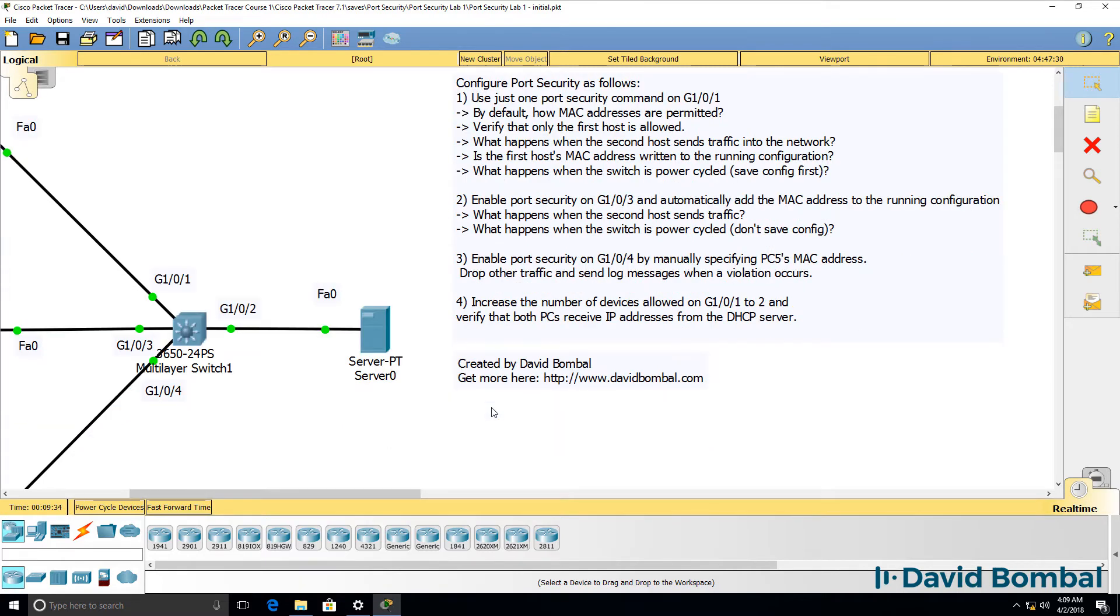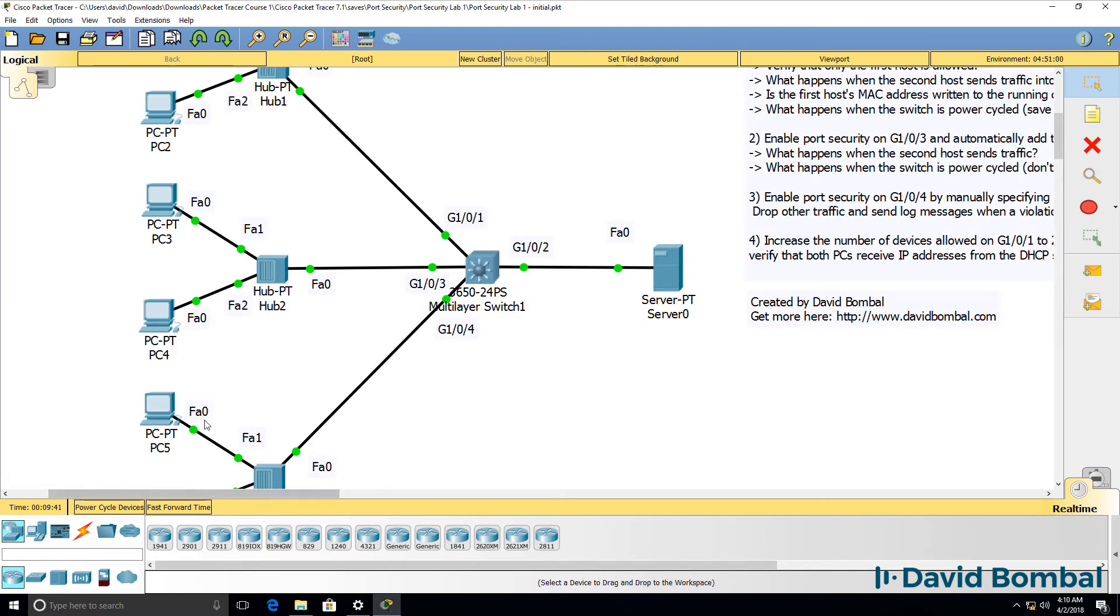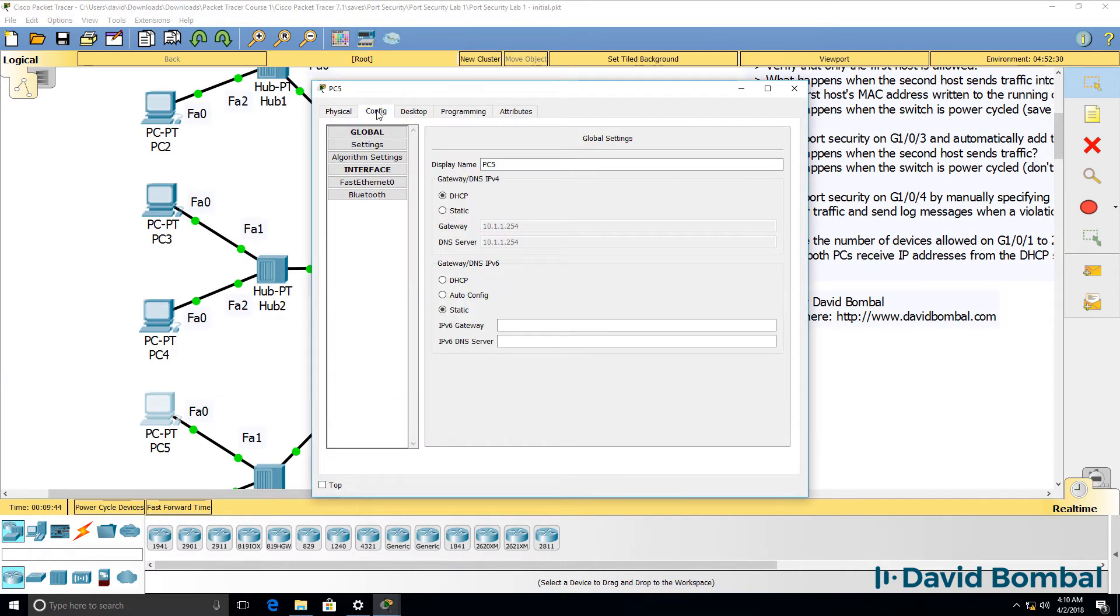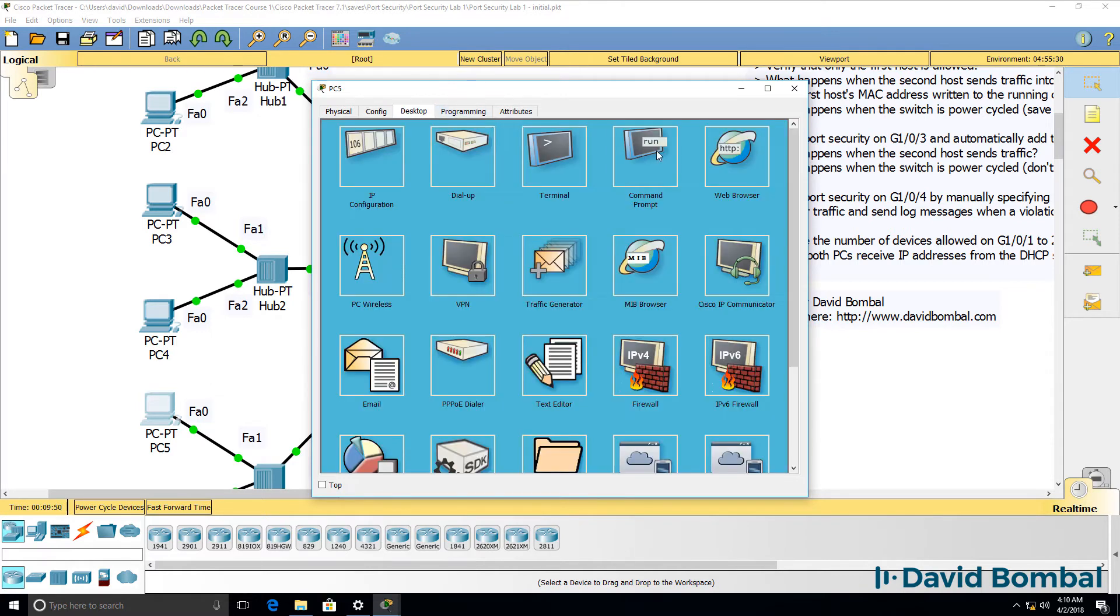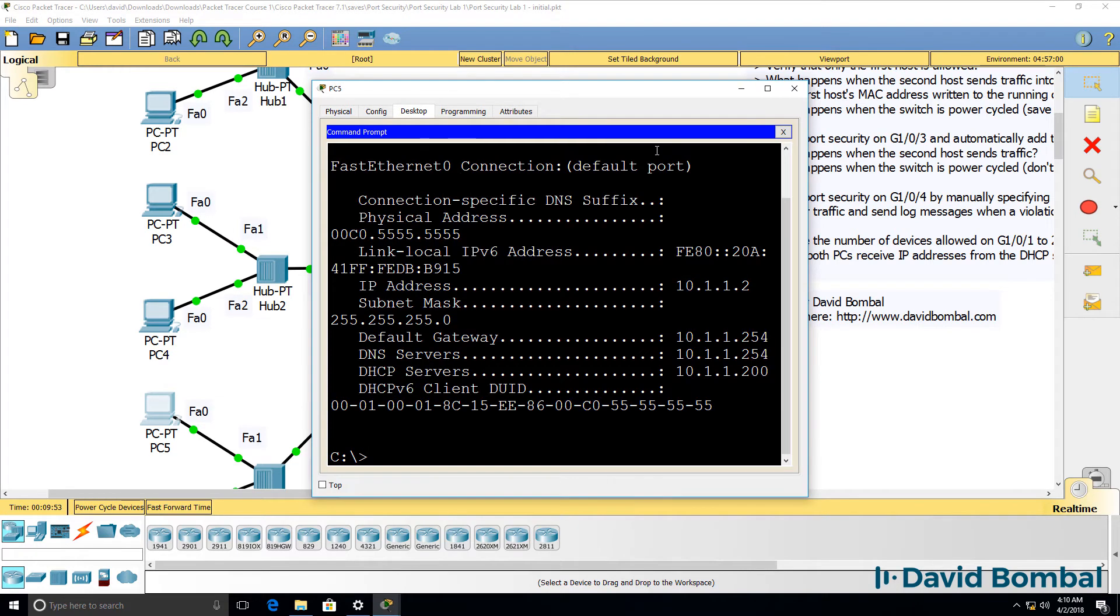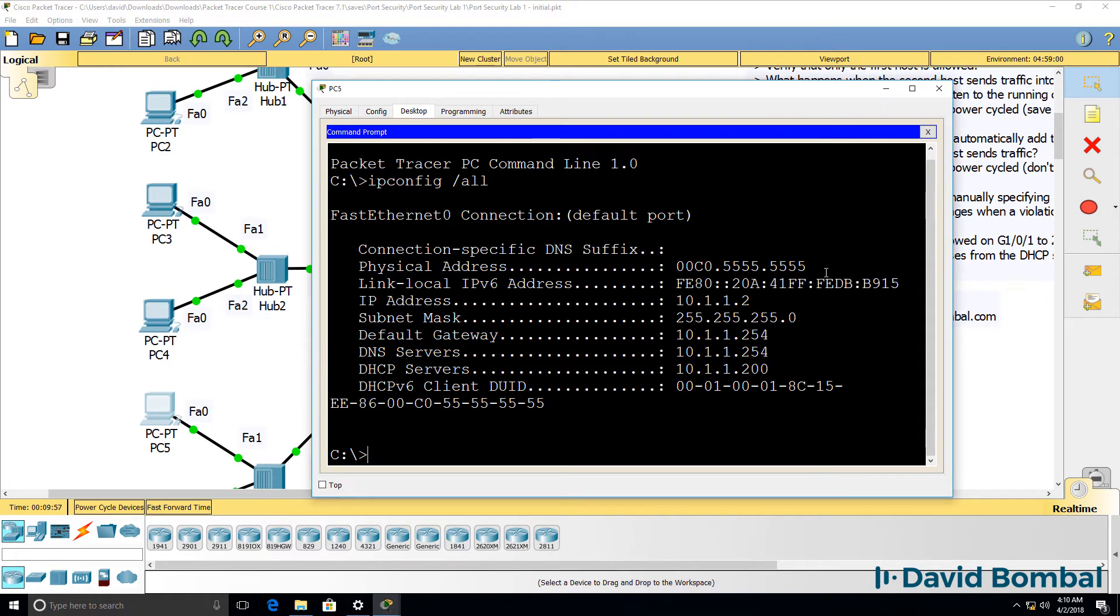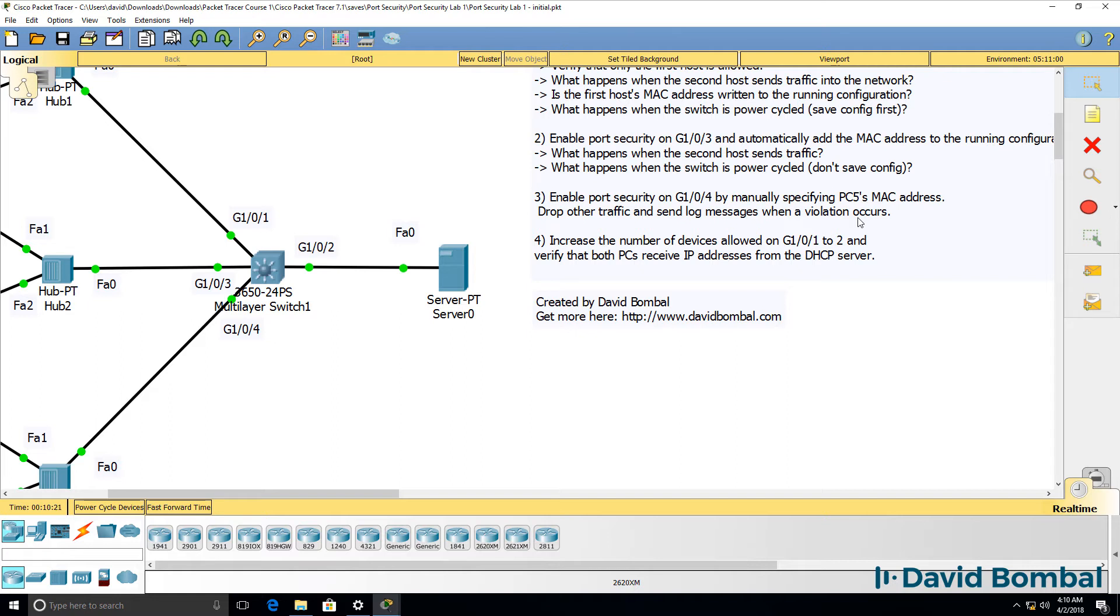Then enable port security on gigabit 104 by manually specifying PC5's MAC address. So on PC5, the device is configured with this MAC address. You can also verify that by using the ipconfig slash all command, and here you can see the MAC address of the PC. Enable port security on this port by manually specifying the MAC address of PC5. But on this port, drop other traffic and send log messages when a violation occurs. Don't use the default behavior. Drop traffic of the offending host and log messages. Don't simply shut the port down.